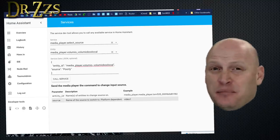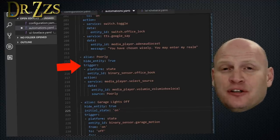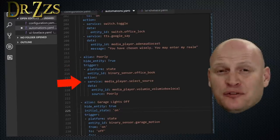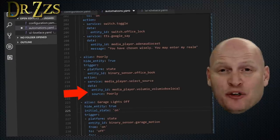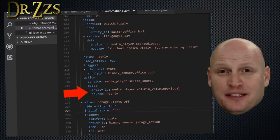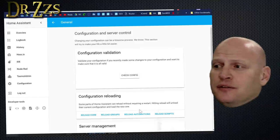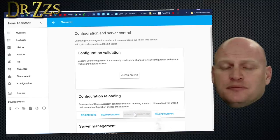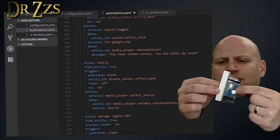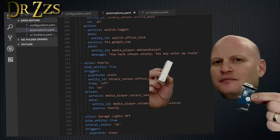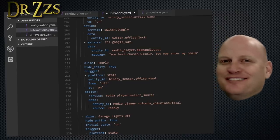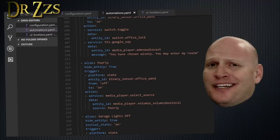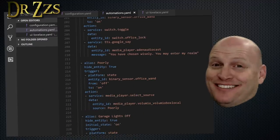So now what's that going to look like in an automation? Here's the automation that I made to play that sound. The trigger is a state change of one of my RF sensors. The action service is Media Player Select Source. The data is the entity ID of my Volumio box and then the source is the name of the playlist. When you've got that done, go to Home Assistant, reload your automations and now we can test it out. Here's the sensor. There's a lot of fun things you can do when you can get an MP3 of a sound clip like that to play on a media player in your house. Imagine the possibilities.